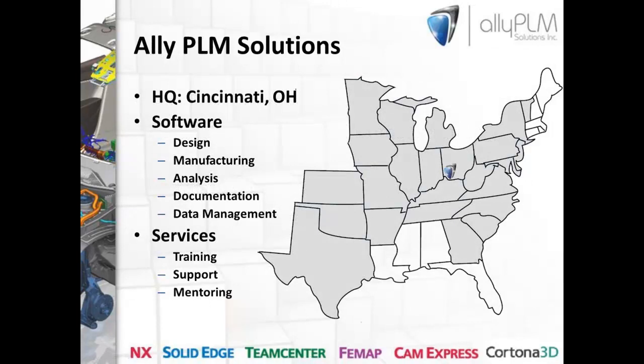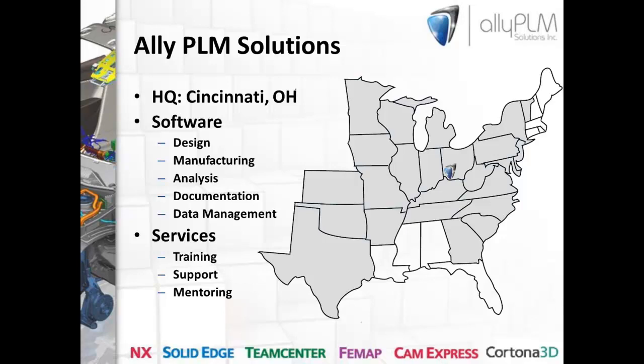Who is Ally PLM Solutions? We are a product lifecycle management solutions provider with extensive expertise in CAD, CAM, CAE, PDM, and technical documentation software. For example, some of the tools we support are Solid Edge and UniGraphics NX for design work, NX CAM and CAM Express for manufacturing, NX CAE and FEMAP for engineering analysis, and Team Center, Insight, and SharePoint for product data management.